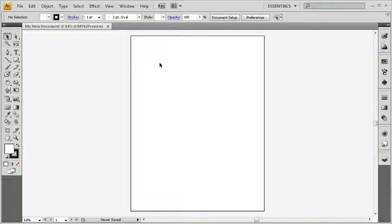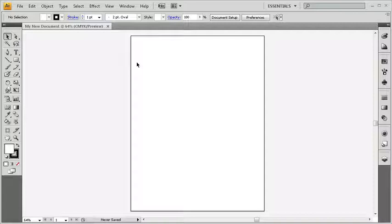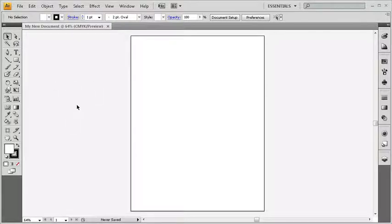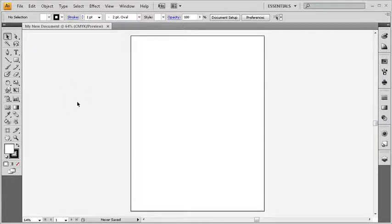If I have some art or some objects that are falling off of the artboard here, then they'll get cut off when they get printed. Or I can store other objects off of the artboard, maybe like alternative versions of logos and things like that. I could store them over on the left or right sides and they wouldn't get printed when I output the document.